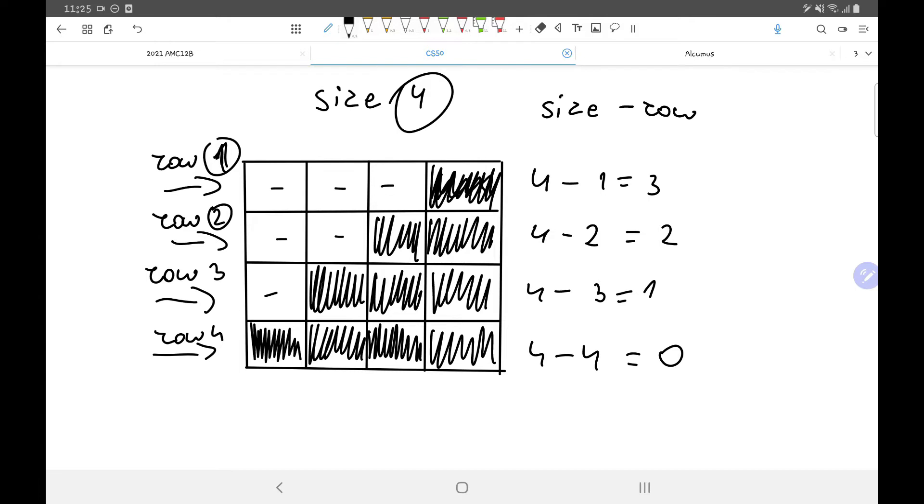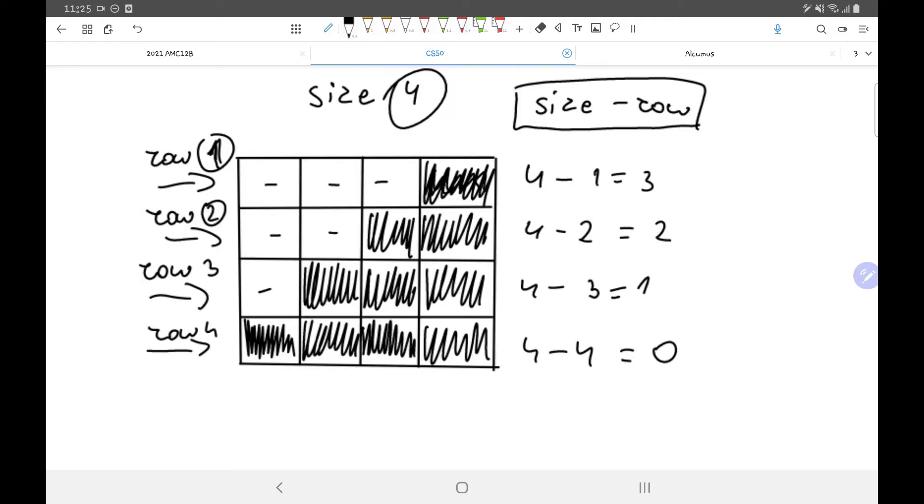Regarding the spaces, the number of spaces is always equal to the size minus the current row. So if we are on row 1, and we have a pyramid of size of 4, we're going to have 3 spaces, because 4 minus 1 is 3, and on the second row we're going to have 4 minus 2, which is 2, etc.